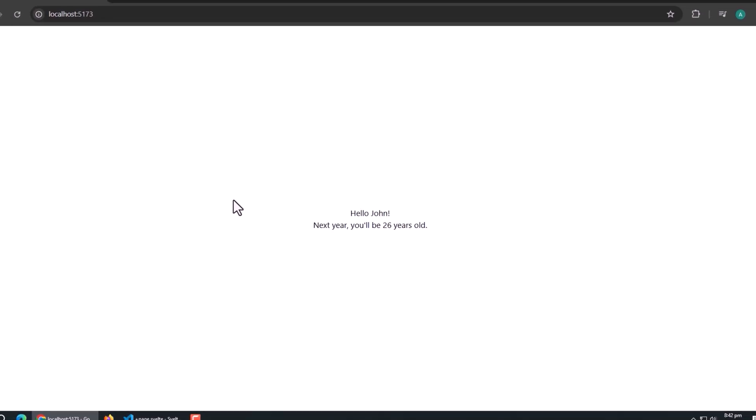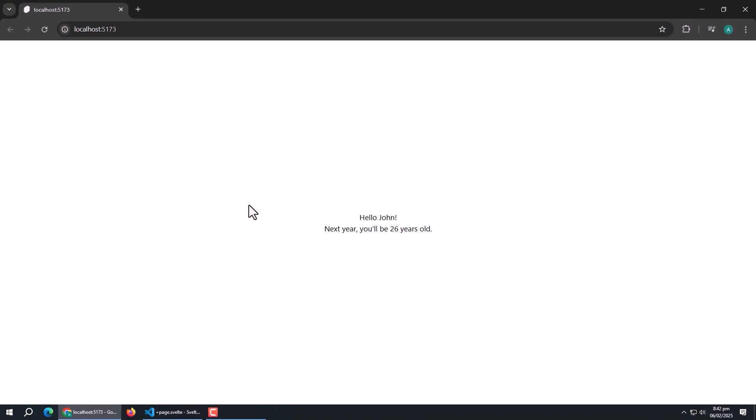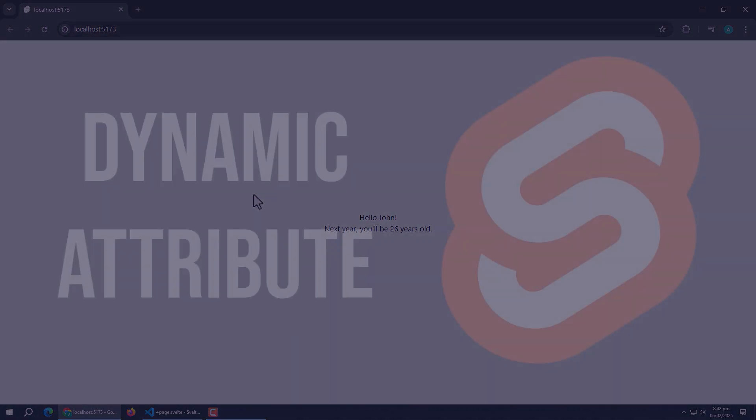Here we can see hello John, and a paragraph which displays the age of John. This way we implement text interpolation. Text interpolation is one of the most powerful features of Svelte, and you'll use it all the time in your components.